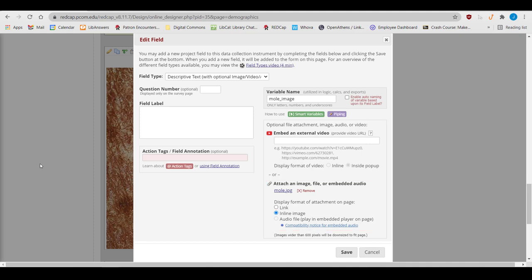If I wanted to, I could change that to a link for participants to download the picture. This is great if, for example, you want your participants to download a consent form.